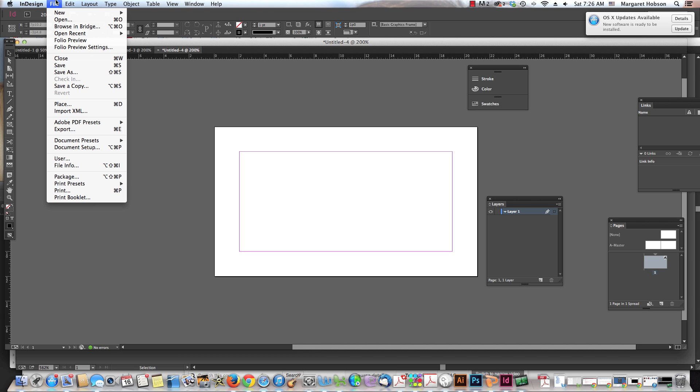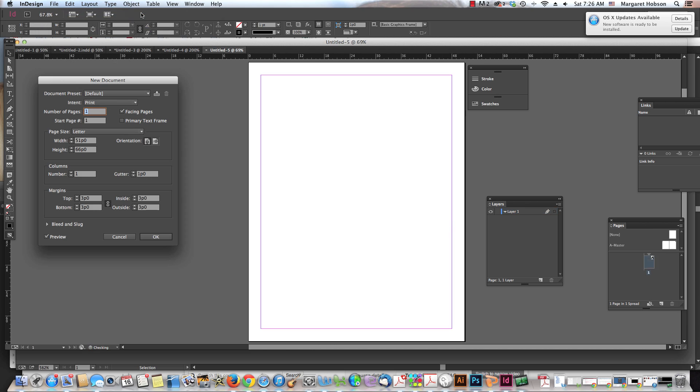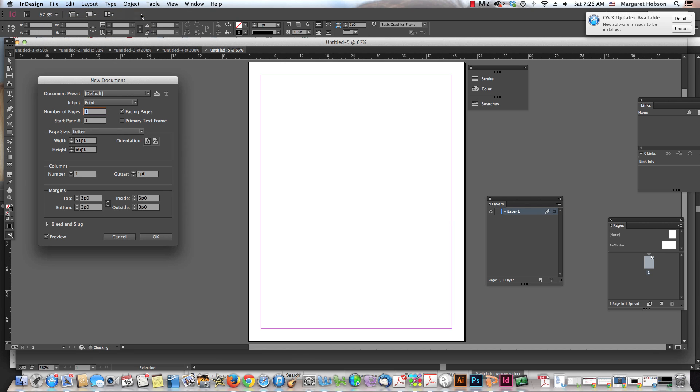So again, I begin with File, New. I can come into the document settings and I can just keep it at this standard.